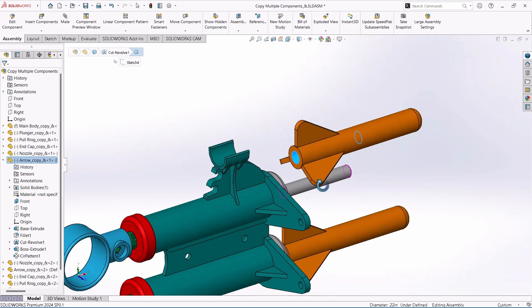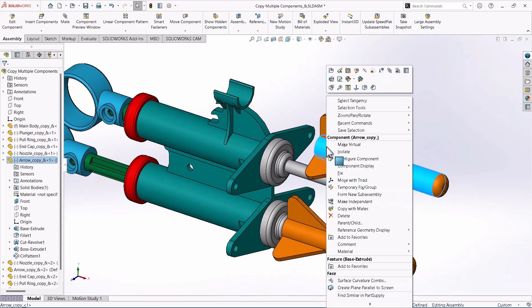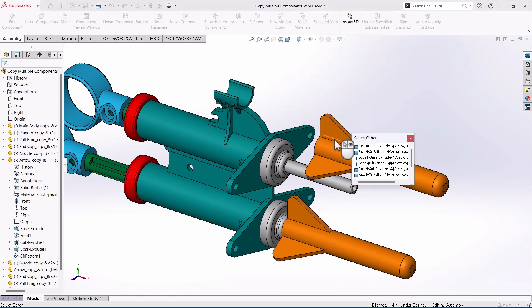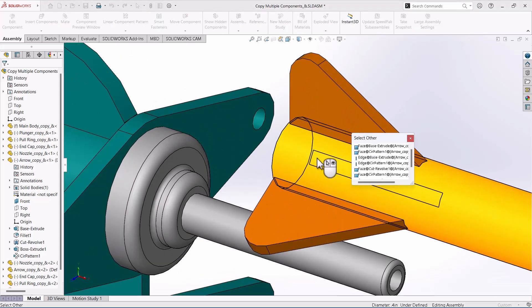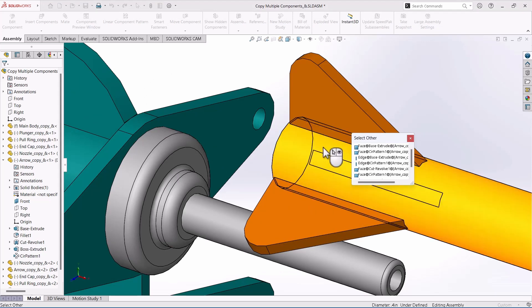But the Select Other feature allows me to click, and in the little fly-up menu, the first option is Select Other. Then it literally just makes the face that I'm looking at transparent.